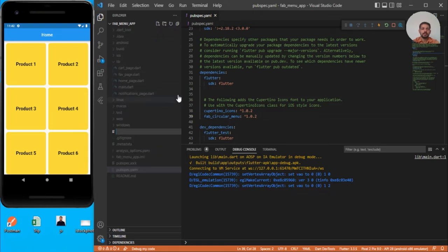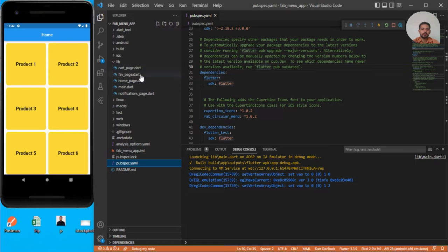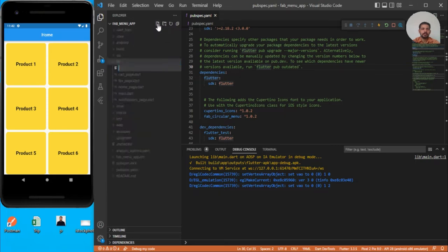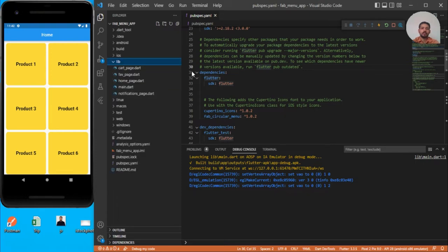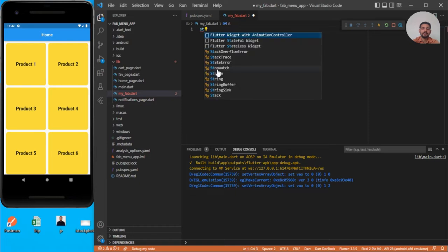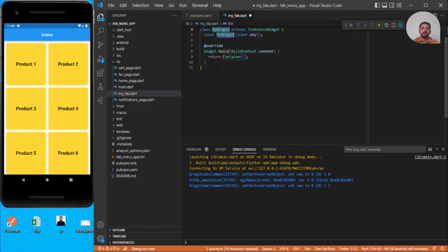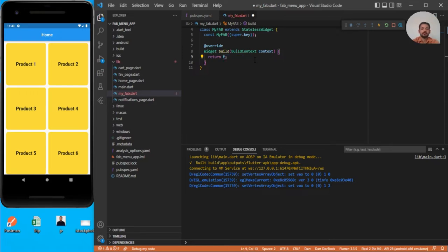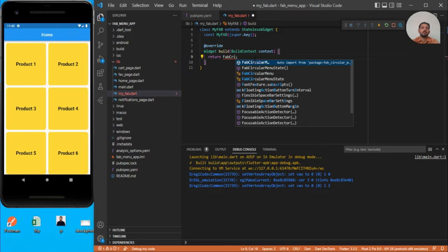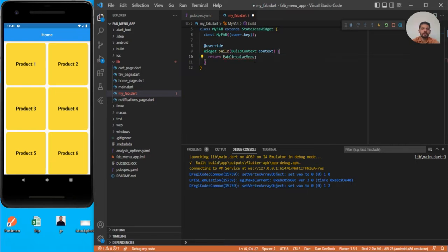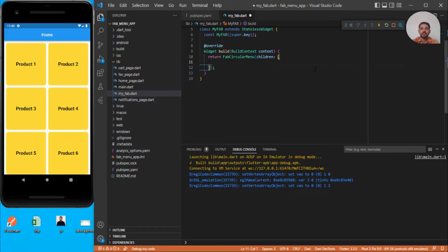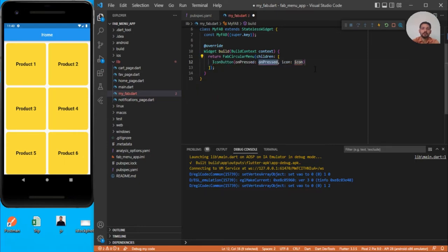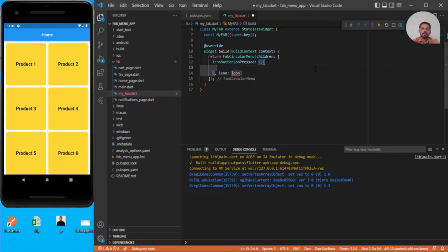Let's quickly go to lib and create a new folder. Let's say my_fab.dart. Let's create a stateless widget and name it MyFab. Here we want to return a web_circular_menu, so let's use the children property and specify the children. The children would be the icons, so let's use icon button so that I can mention onPressed as well as use icon.